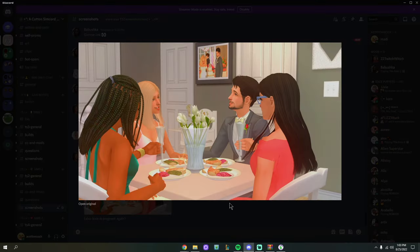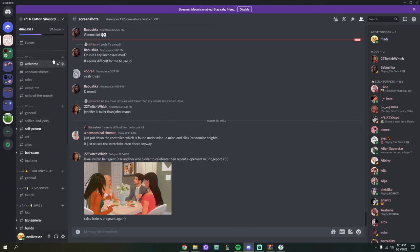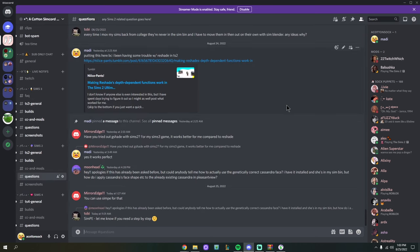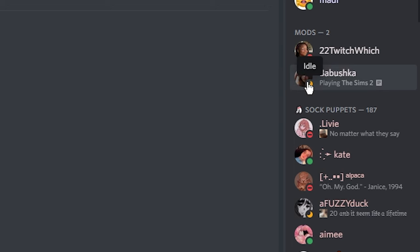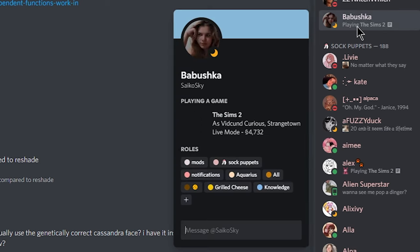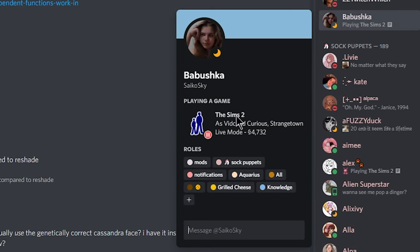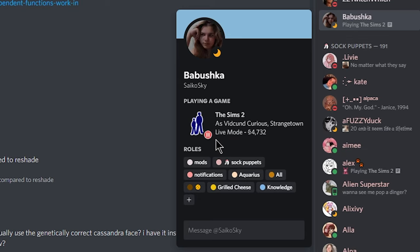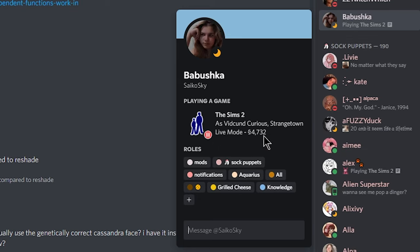Here's my Discord server — I'll leave a link in the description. One of my mods is actually in the Sims 2 right now. When I click on her, you can see it says Playing The Sims 2. Left-clicking on her tells me who she's currently playing — she's playing Vidkun Curious in Strangetown, currently in live mode with the game paused. It also tells me how many Simoleons she has. This is what Discord Rich Presence looks like.